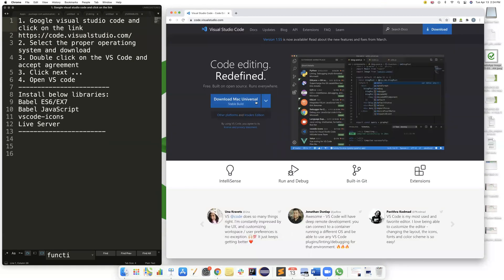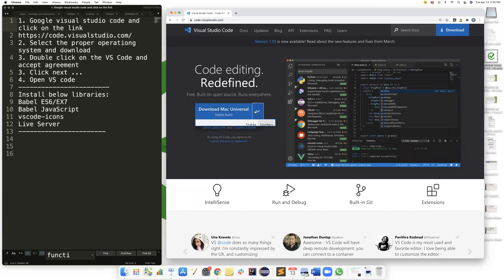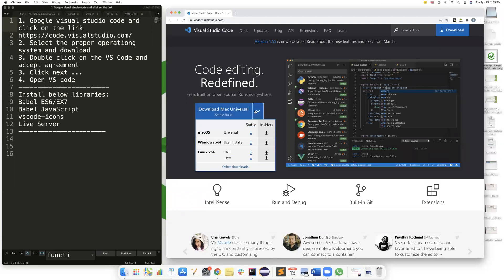Then when you go to this first link, it will automatically recognize your computer. If it is Mac, it will suggest you to download Mac. If it is Windows, it will suggest you to download Windows. But you can also click on this arrow button and check your operating system and download the stable version.